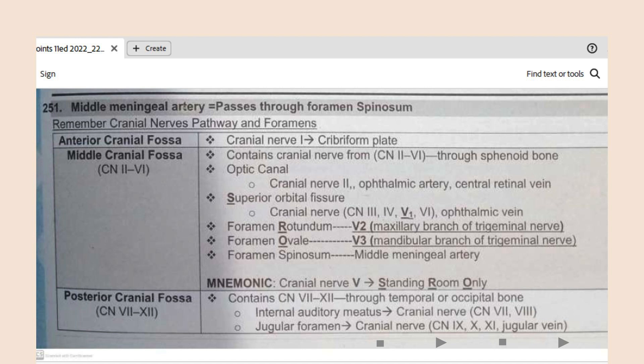So in the mnemonic Standing Room Only: S is for superior orbital fissure (first division), R is for rotundum (second division), and O is for ovale (third division).